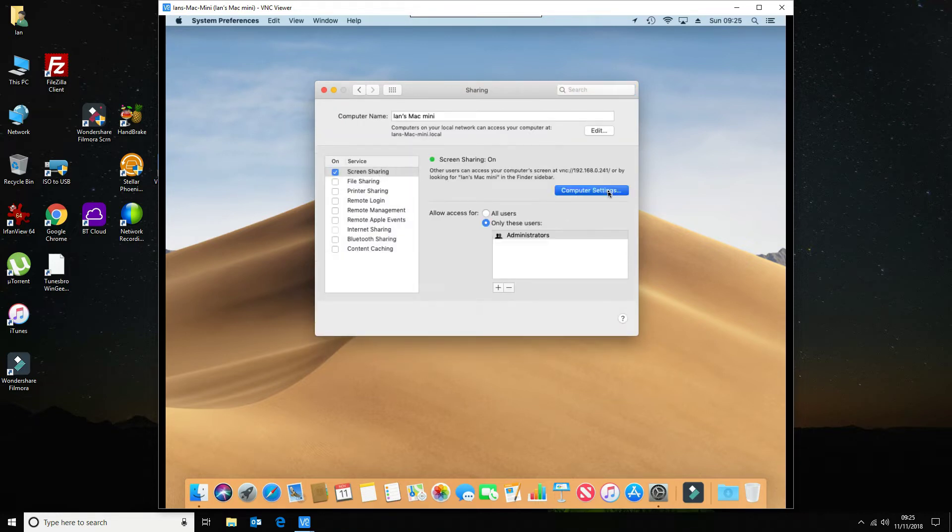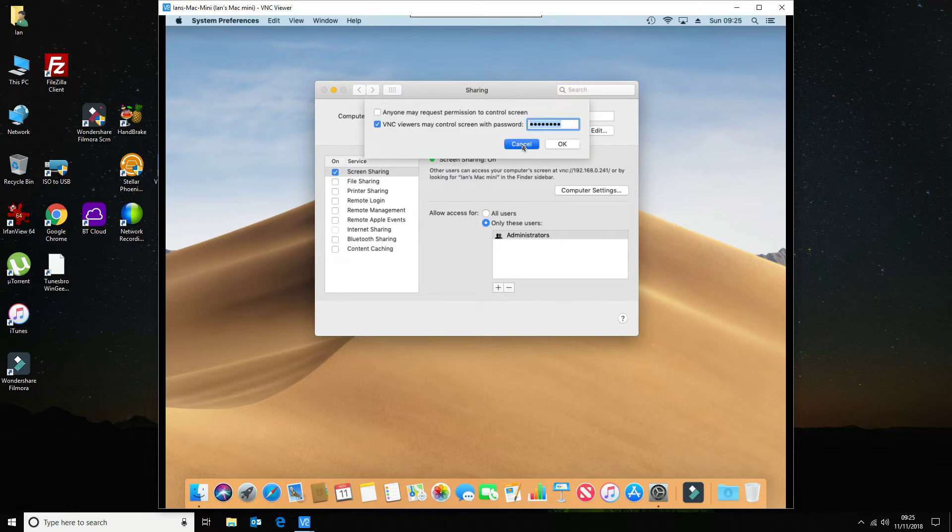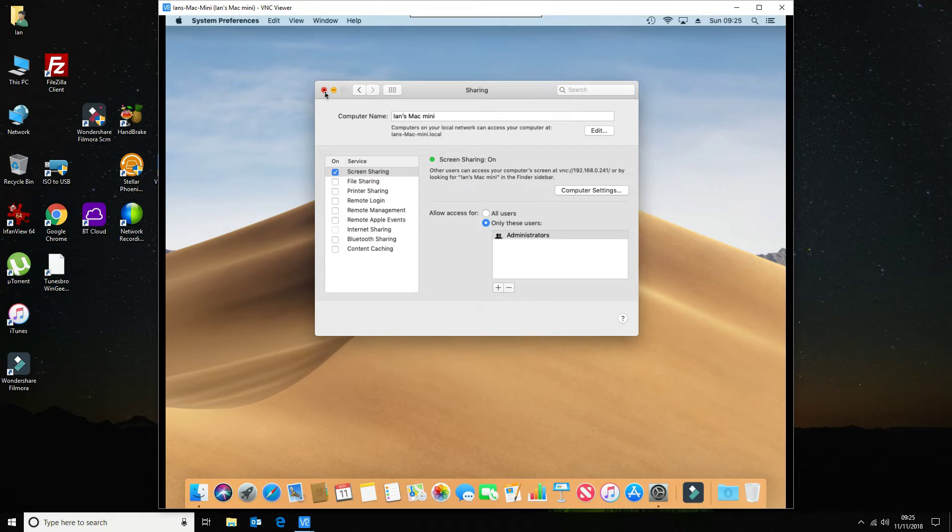So the way I've got it set at the moment is you need a password obviously to screen share or to remote control. That's absolutely fine. So that works fine.